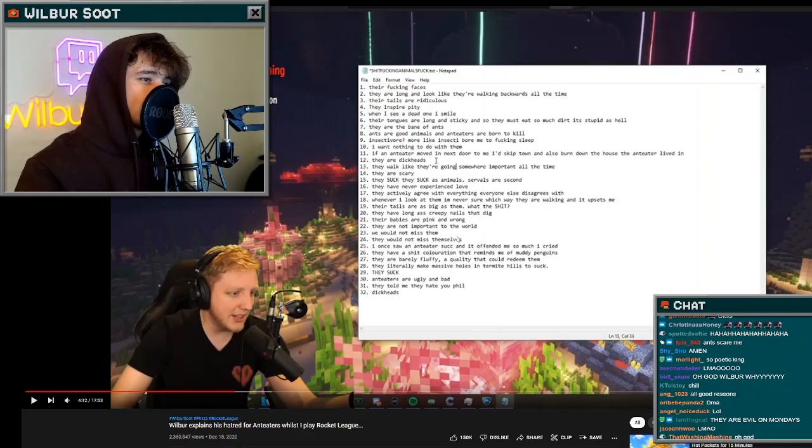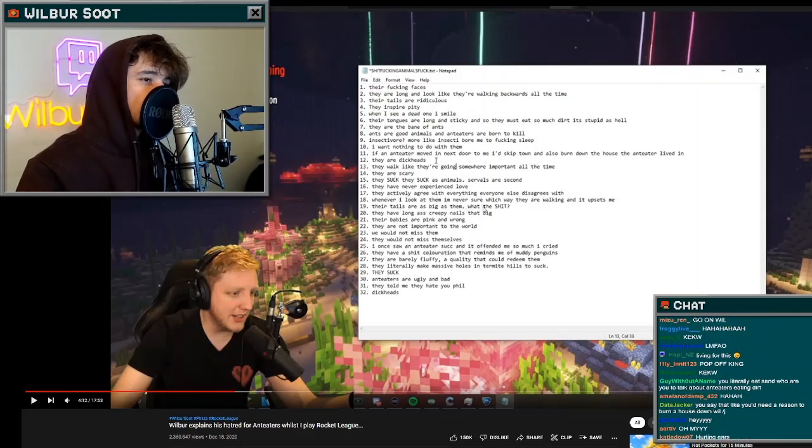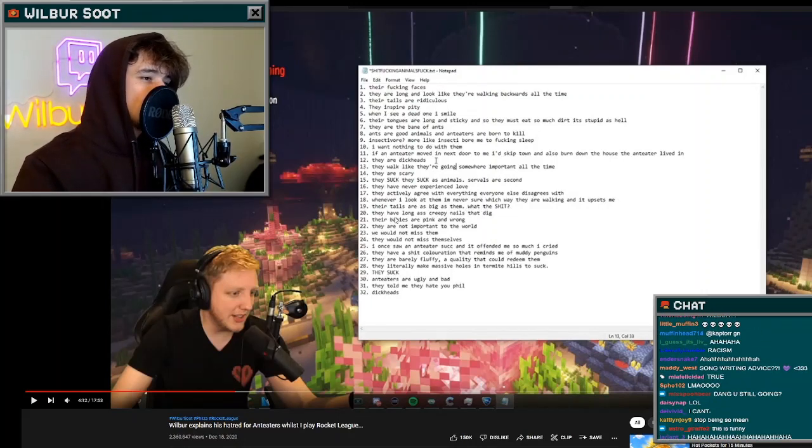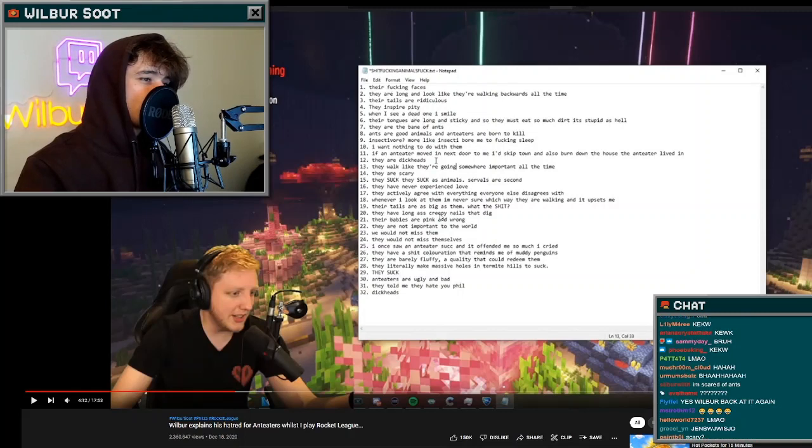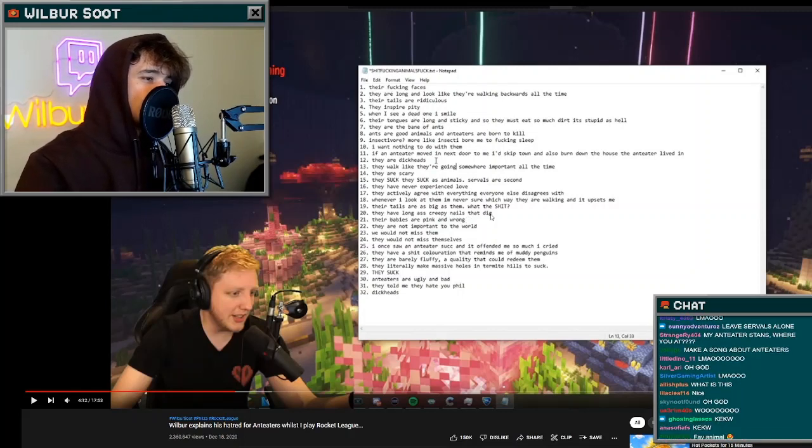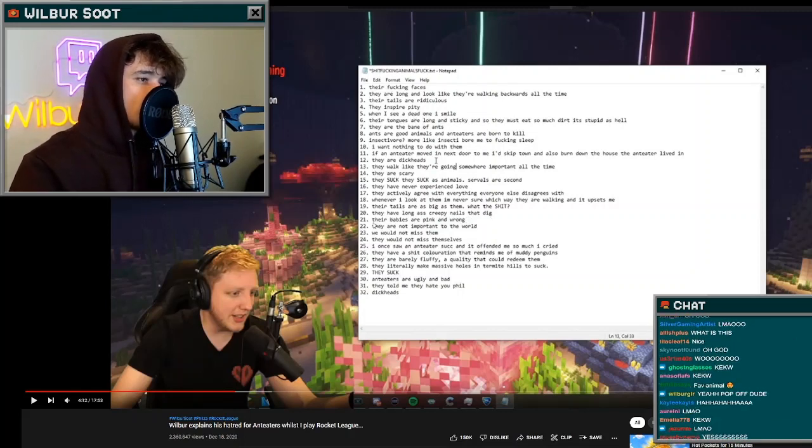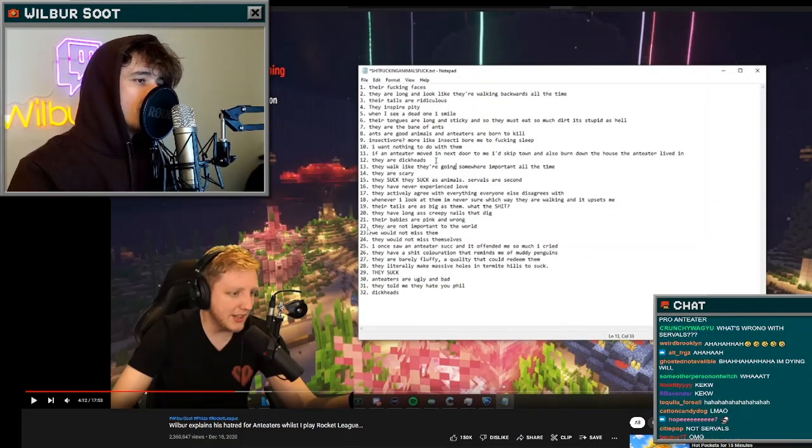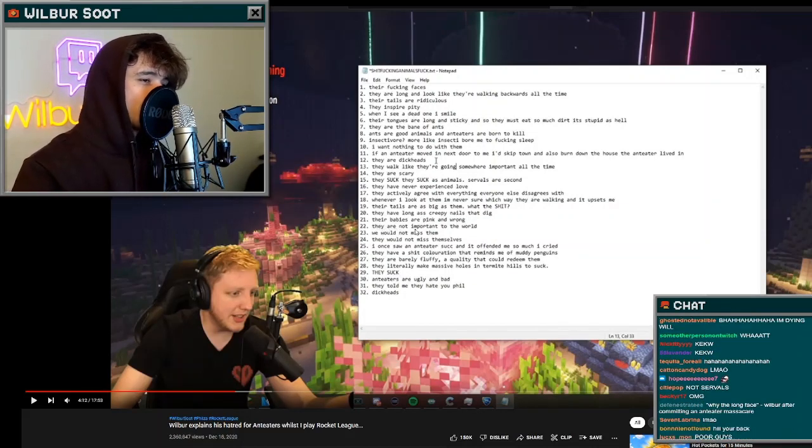Number nineteen, their tails are as big as them. What the shit? Number twenty, they have long ass creepy nails that dig. Number twenty-one, their babies are pink and wrong. Number twenty-two, they are not important to the world.